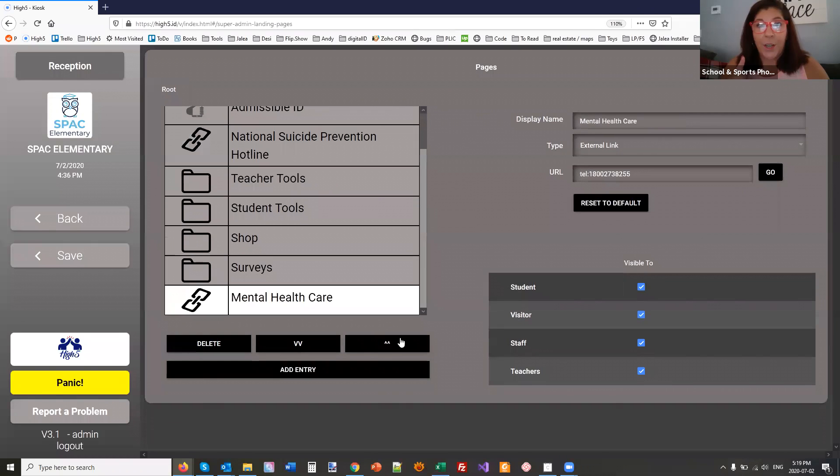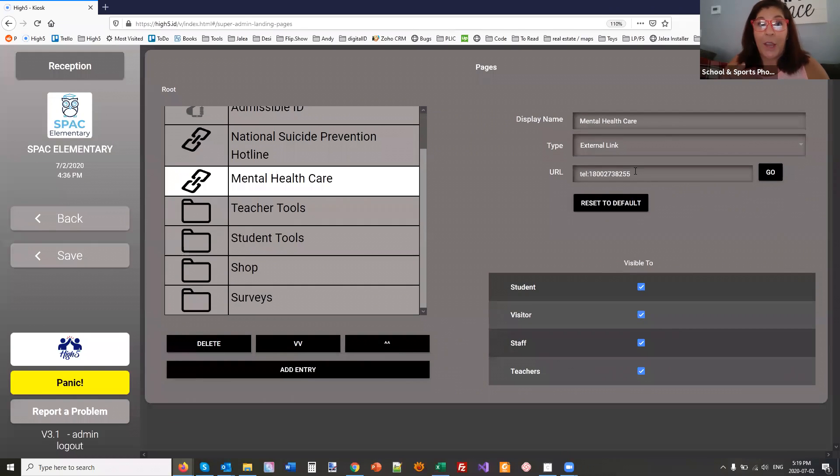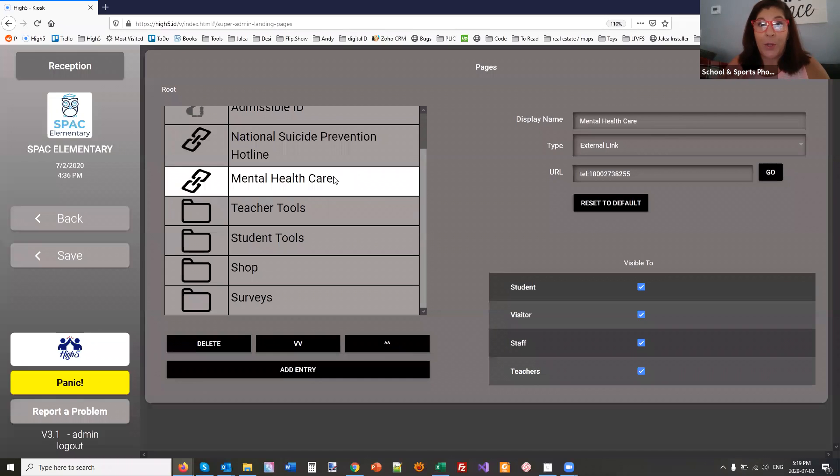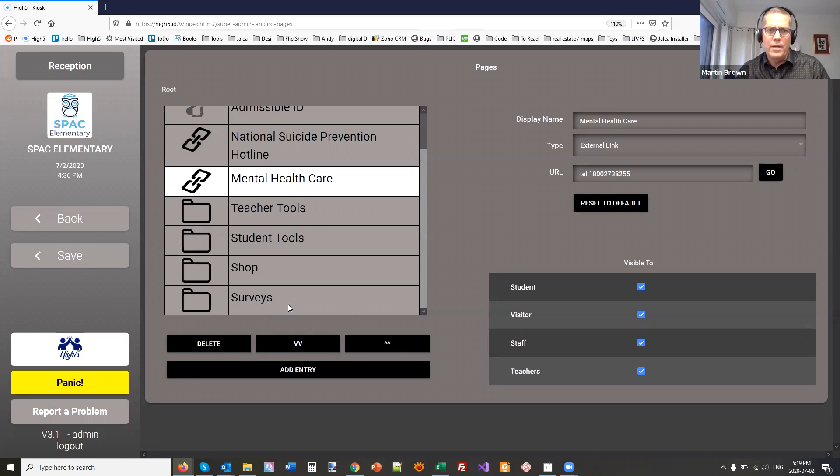I have a question. So the store. So let's say for a high school, a student wants to buy a ticket to the senior ball. Could the school then add that so that way? Absolutely. Anything they want.